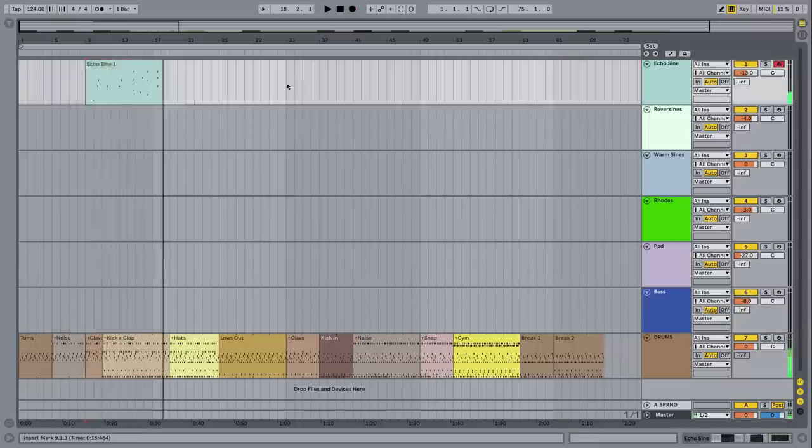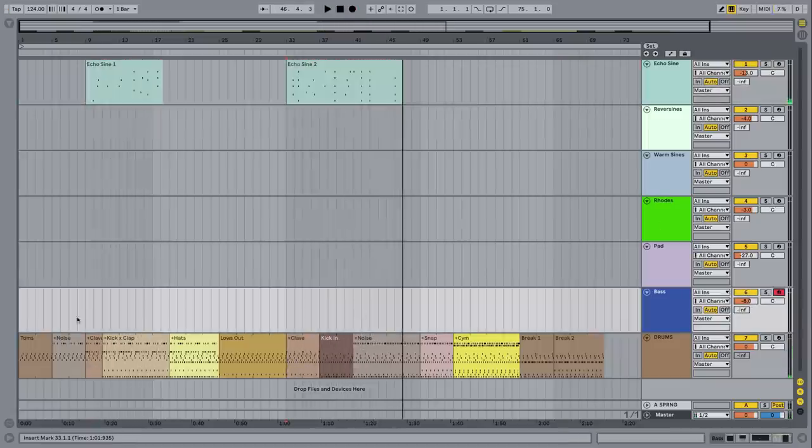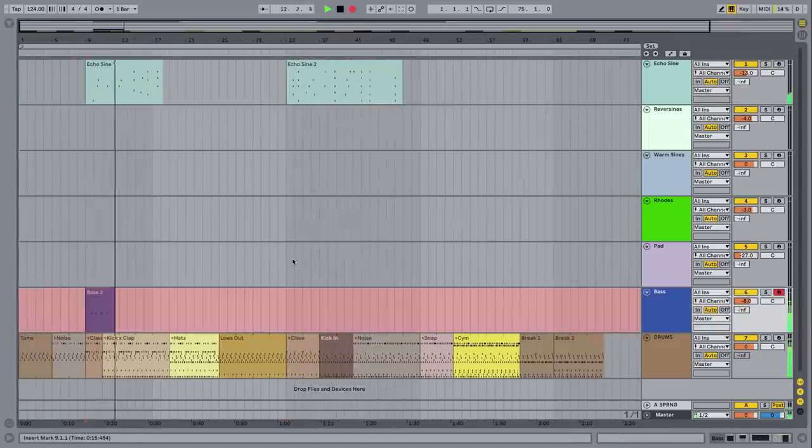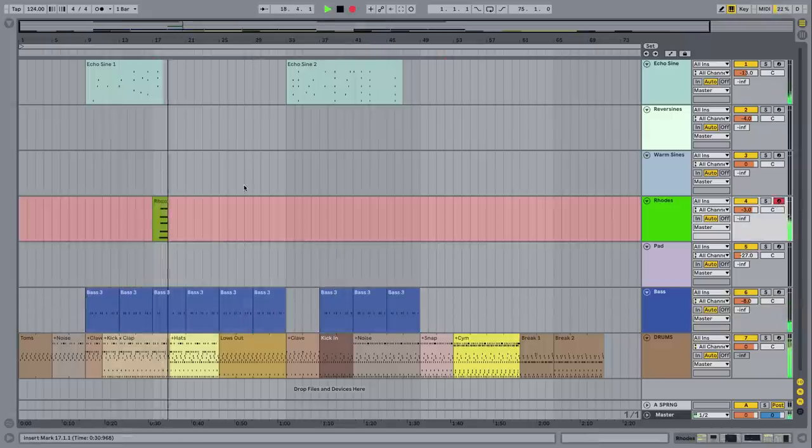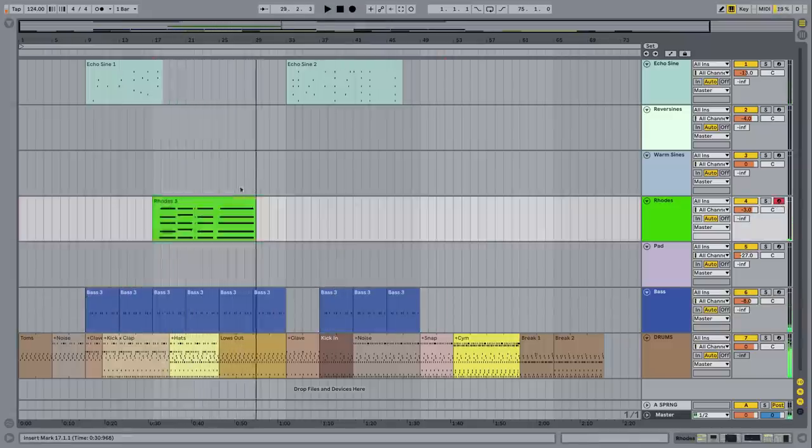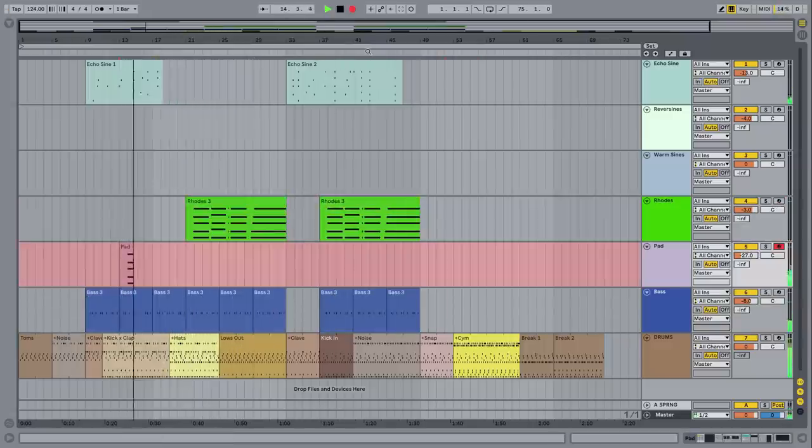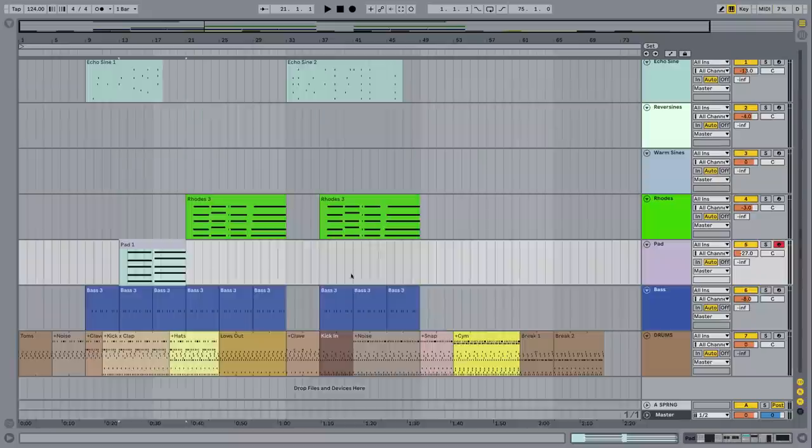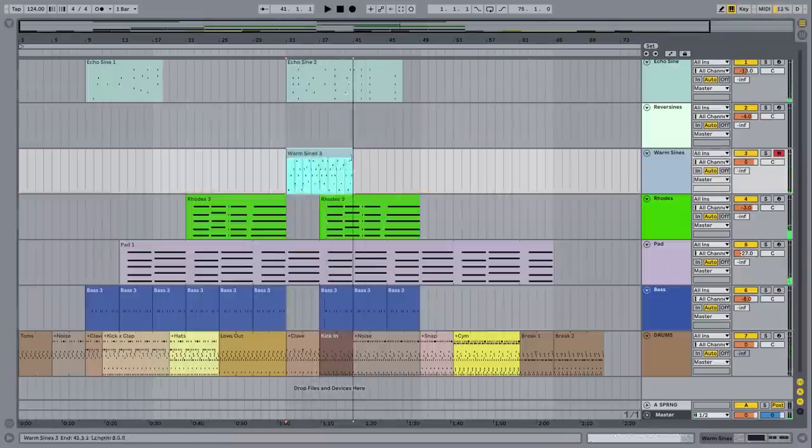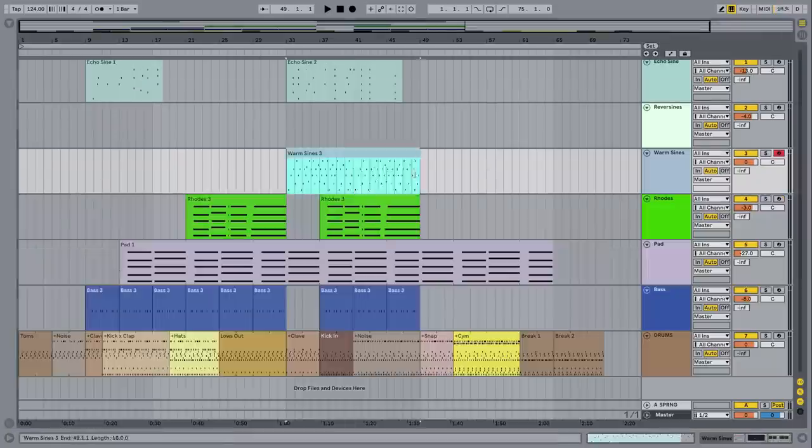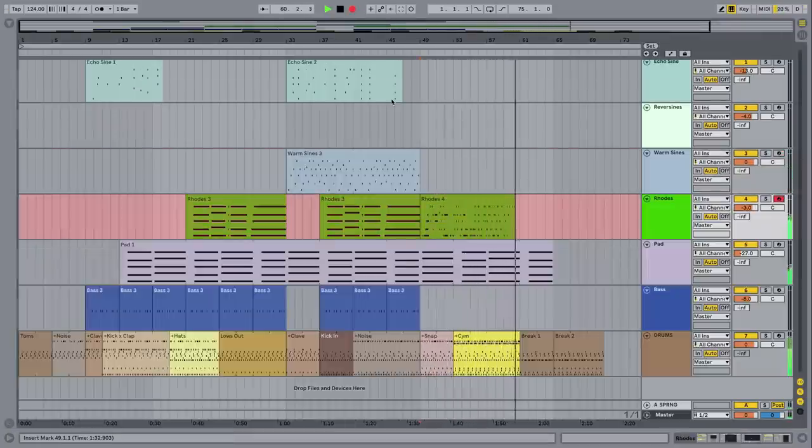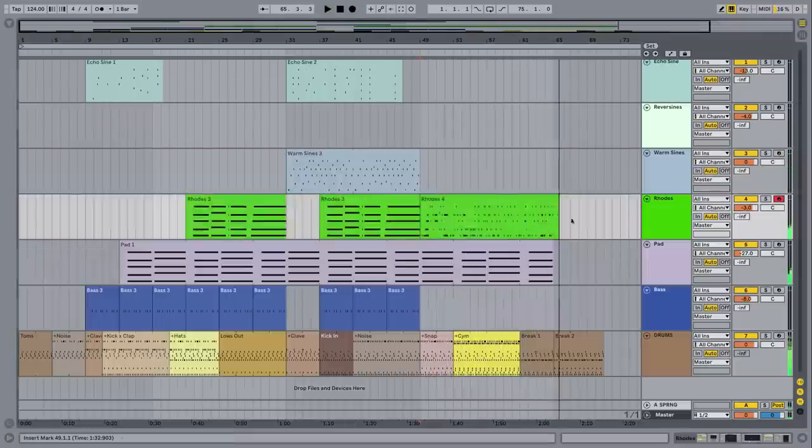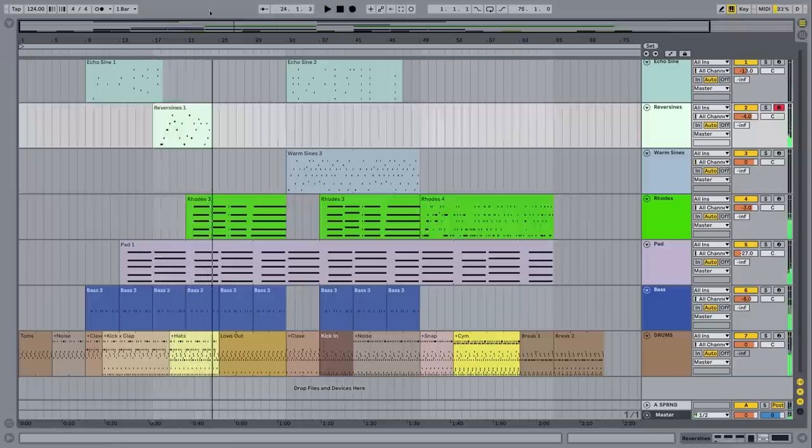Instead of layering parts into a loop, I was layering in parts across the entire song structure. I found this gave me a much better sense of how different parts might progress into one another and found it a really freeing way to create a track. I'm sure many of you are already working this way, but if you're one of those producers that spends a lot of time writing in loops, give this a go and see if it frees up your writing process.